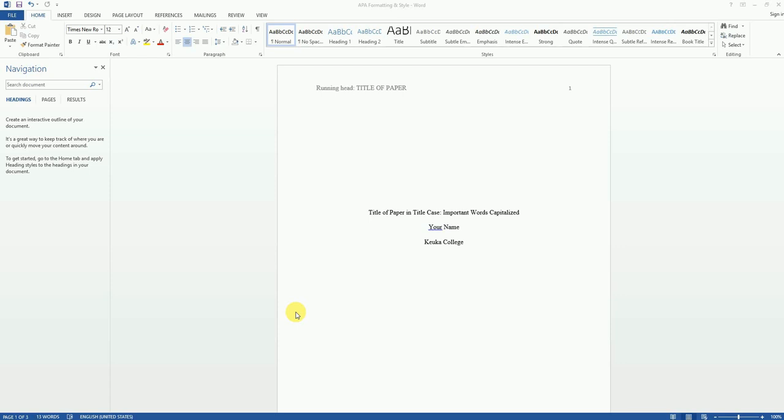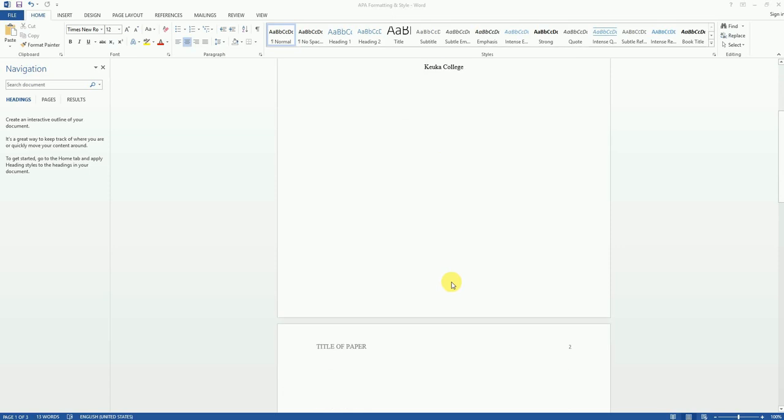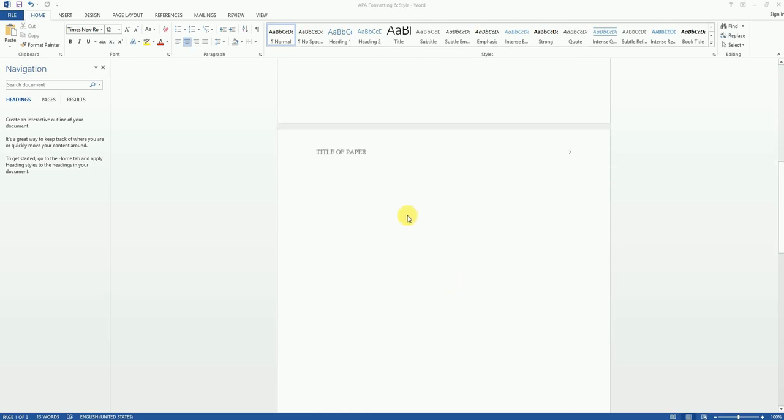Today, we're going to be working on the abstract. The abstract is generally on the second page of your paper, right after the title page.